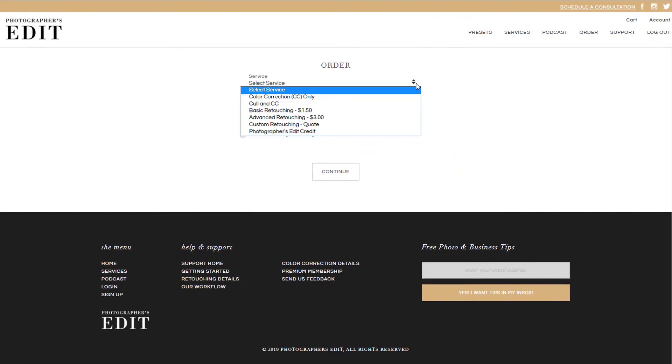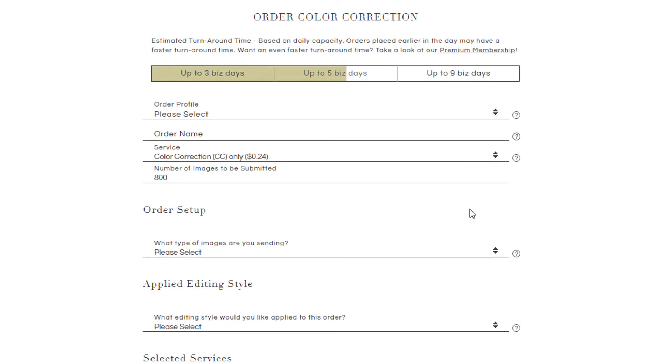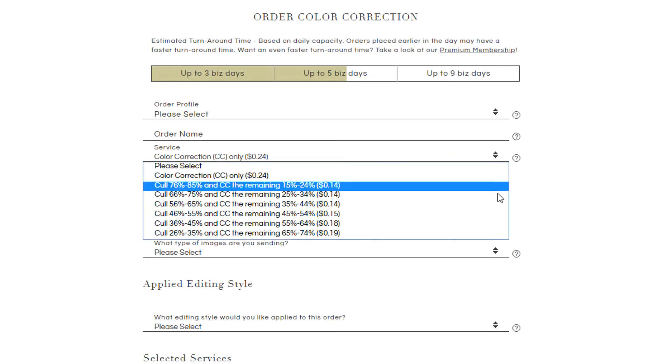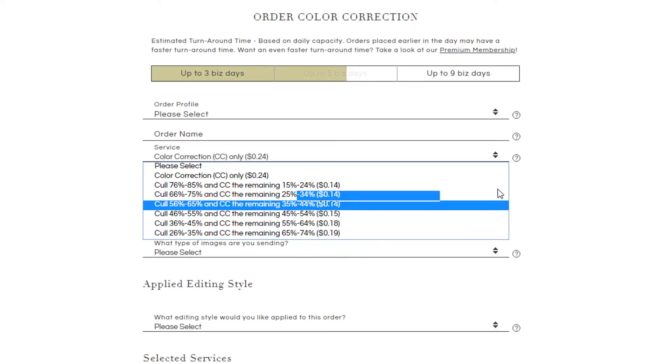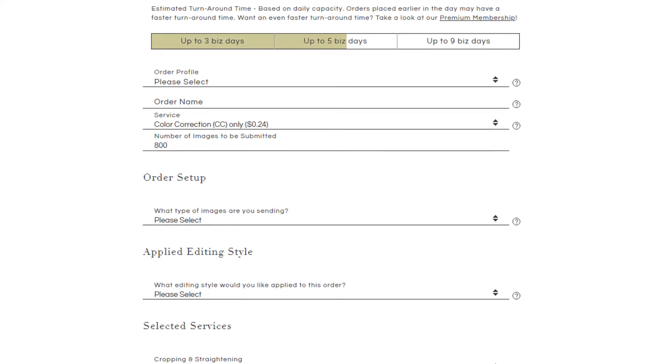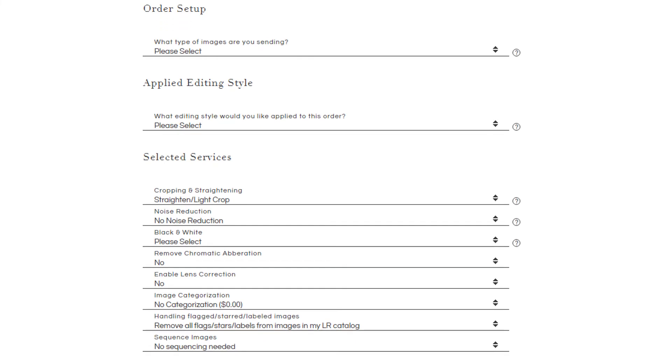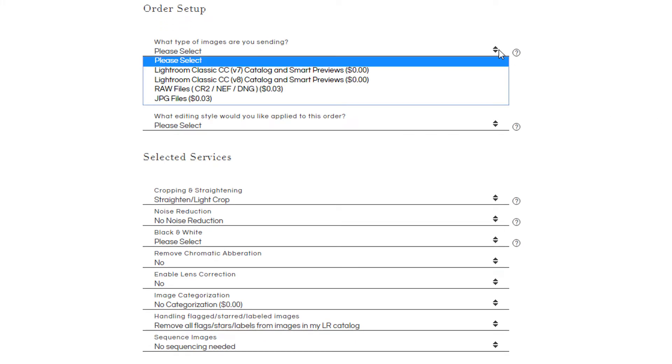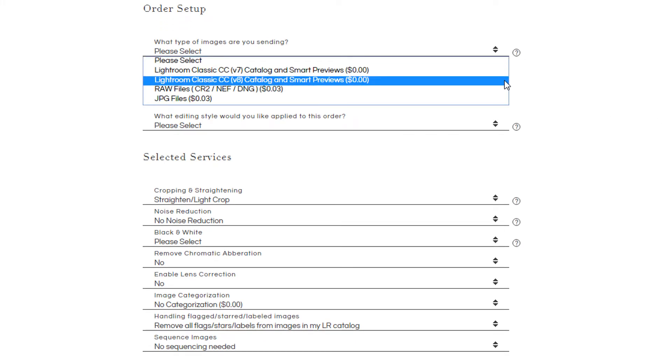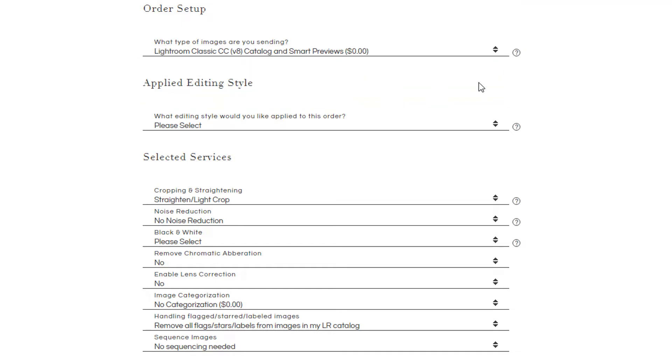When you place a color correction order, you can have us cull and color correct the images or just color correct them. You can then choose what kind of files you'd like to send us. Though we highly recommend sending a Lightroom catalog and Smart Previews for the best workflow, you can also send us raw files and JPEGs.